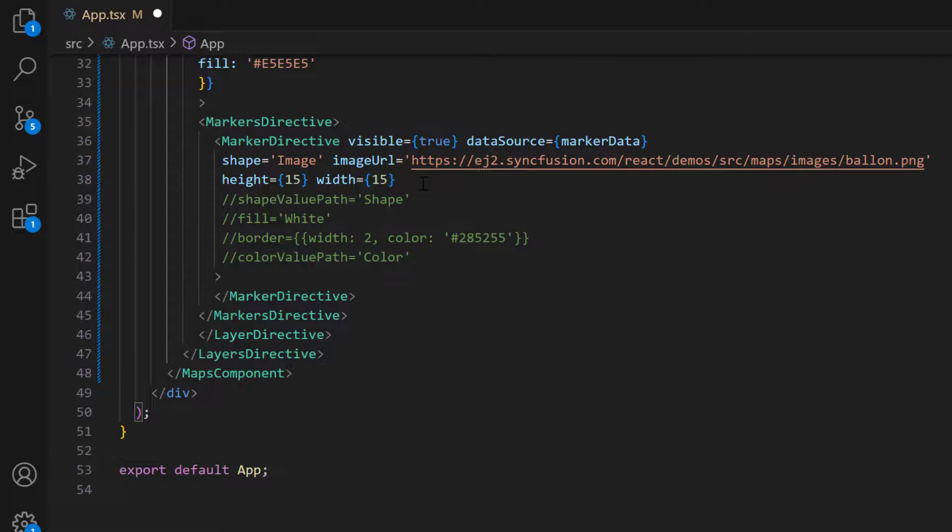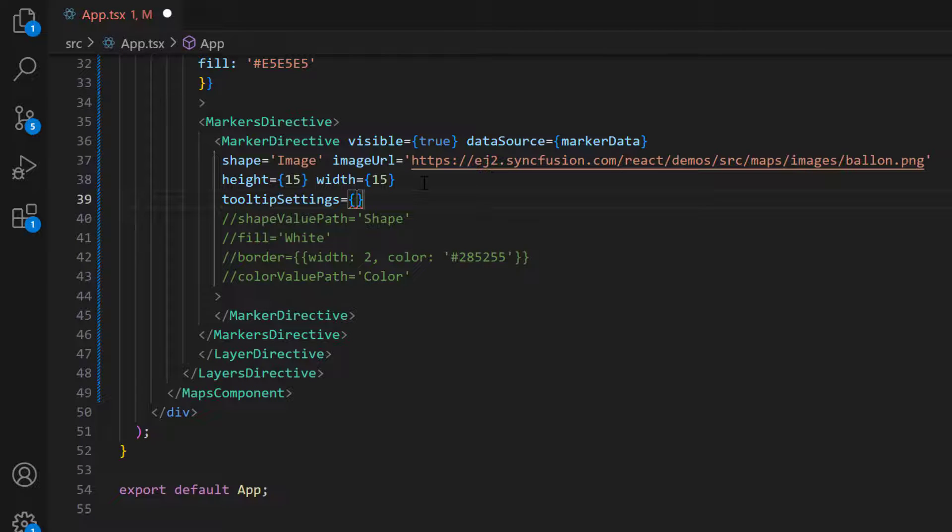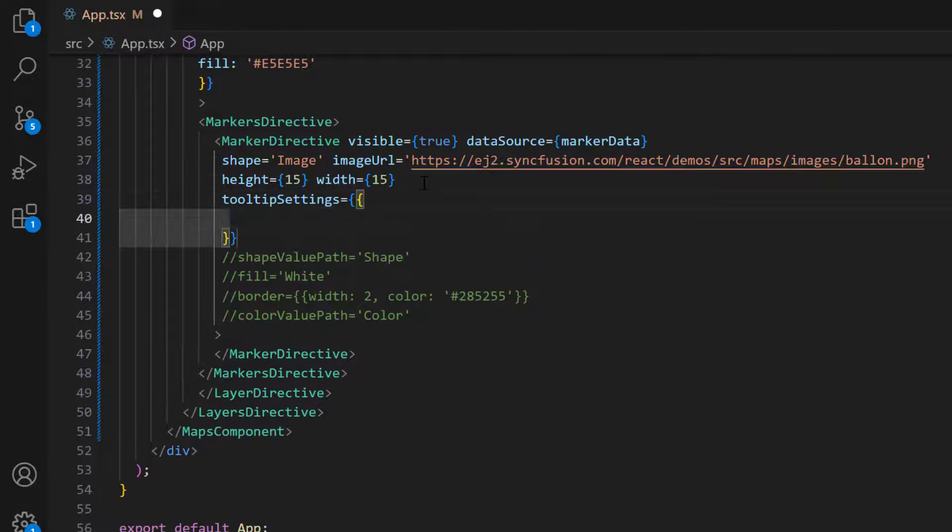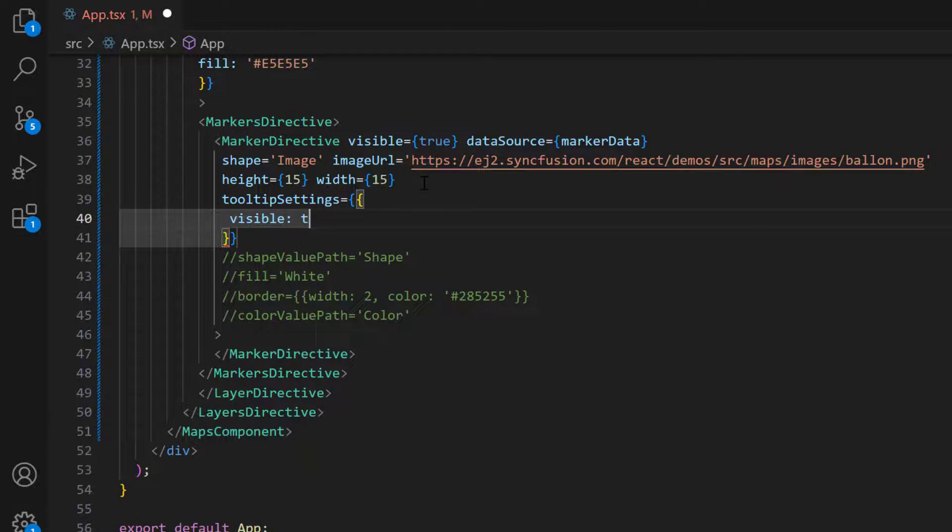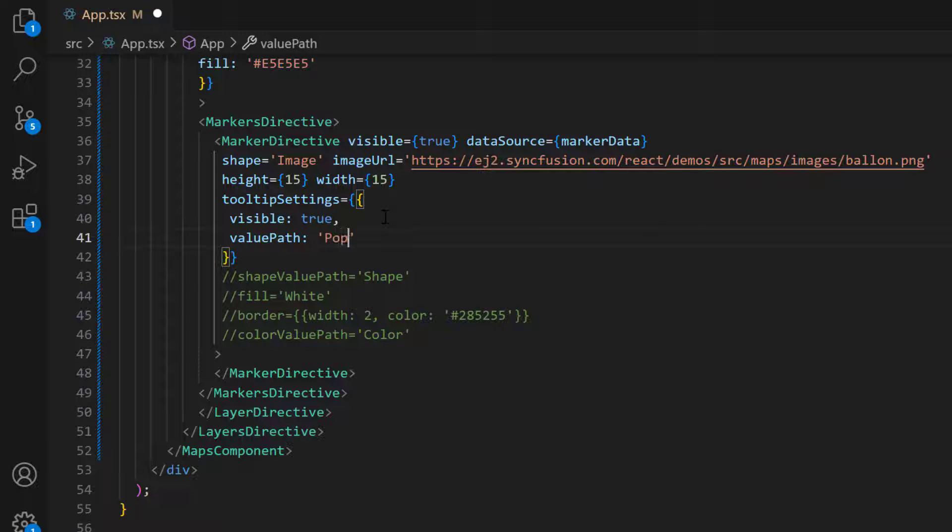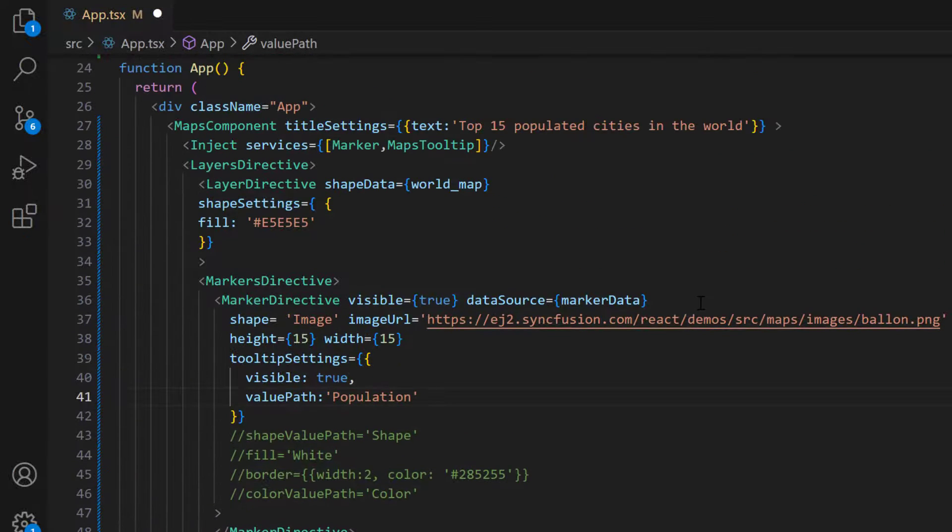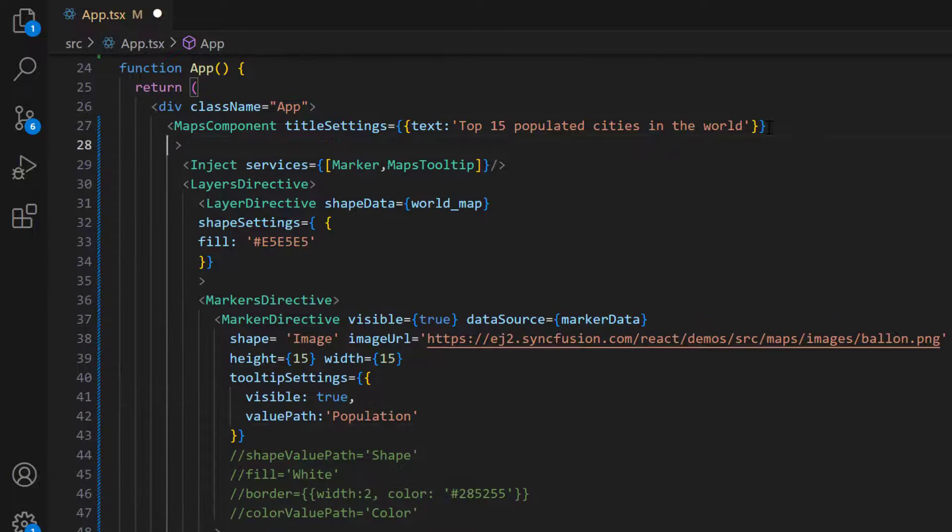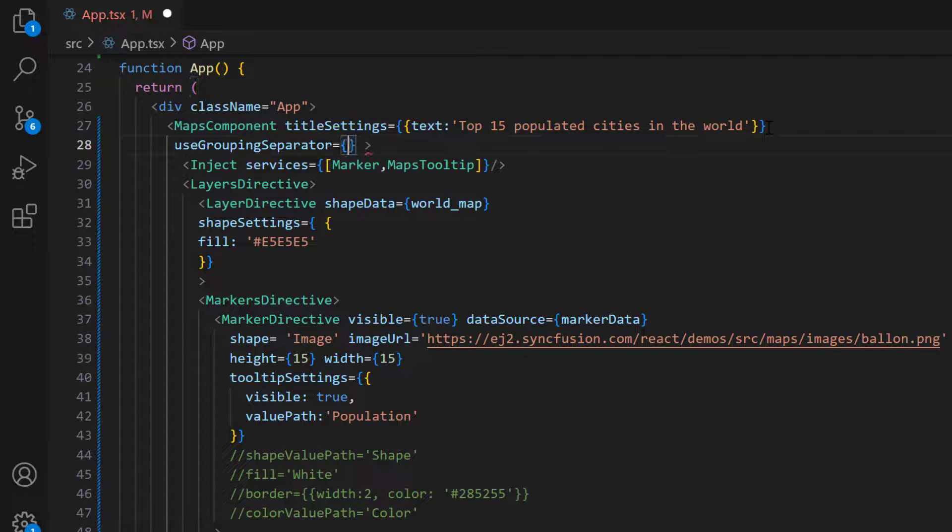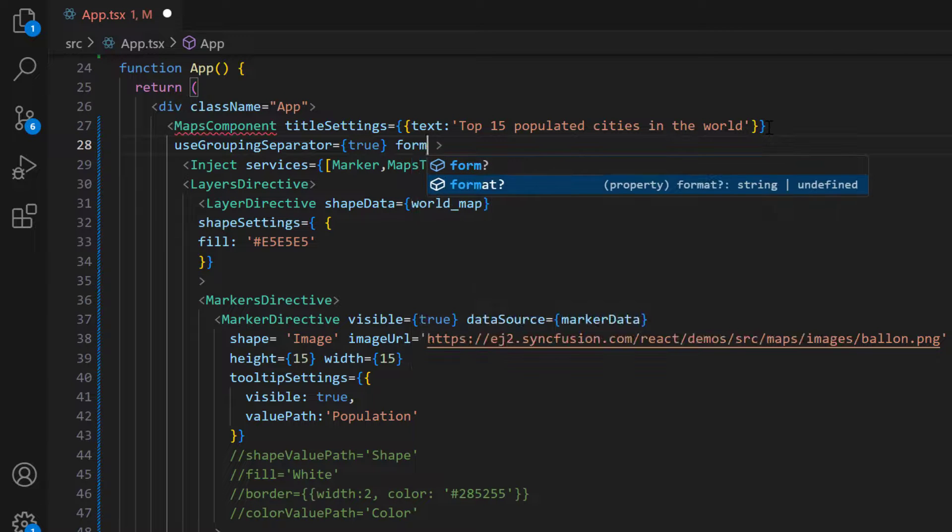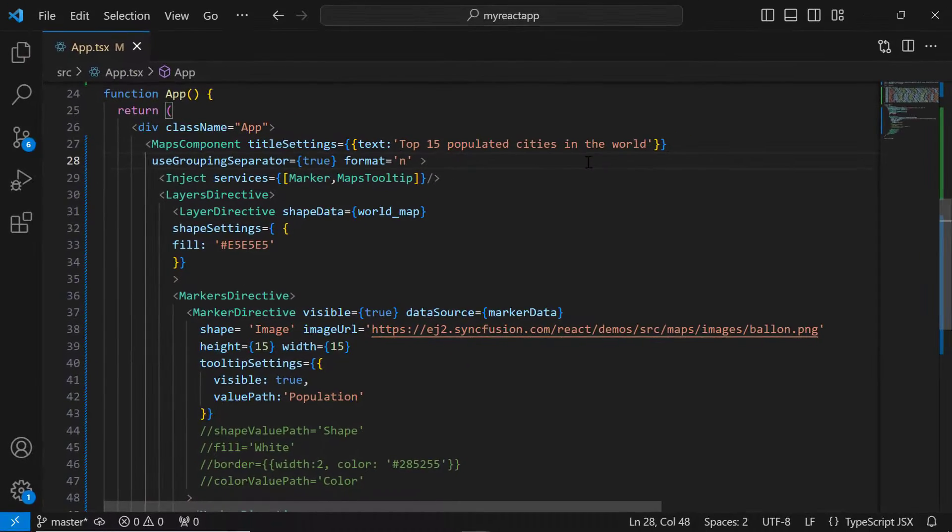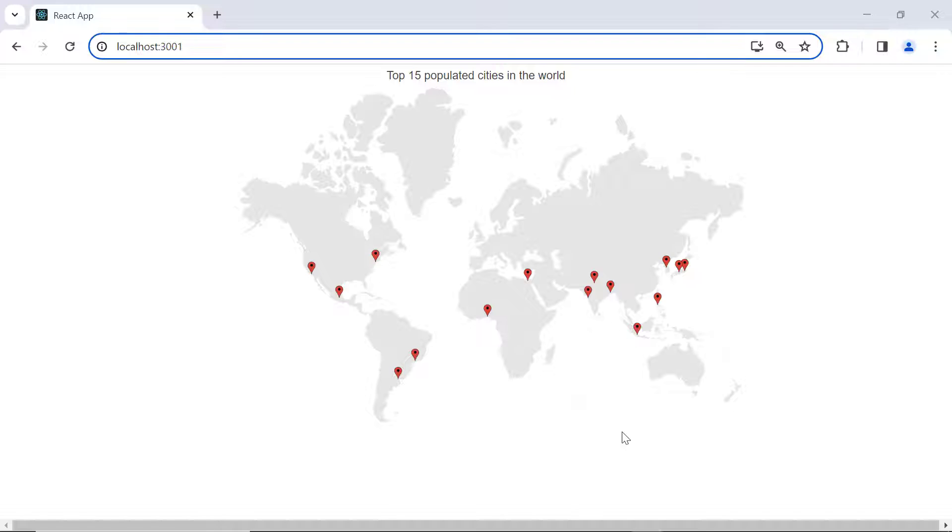Then, inside the marker directive tag, I add the tooltip settings property, and enable the visible property. I also set the value path property to the population data source field name, to show population counts on the tooltips. I enable the use grouping separator property to separate the numeric text with a comma separator. I also set the format property to N. See, tooltips are shown for every marker on the map.